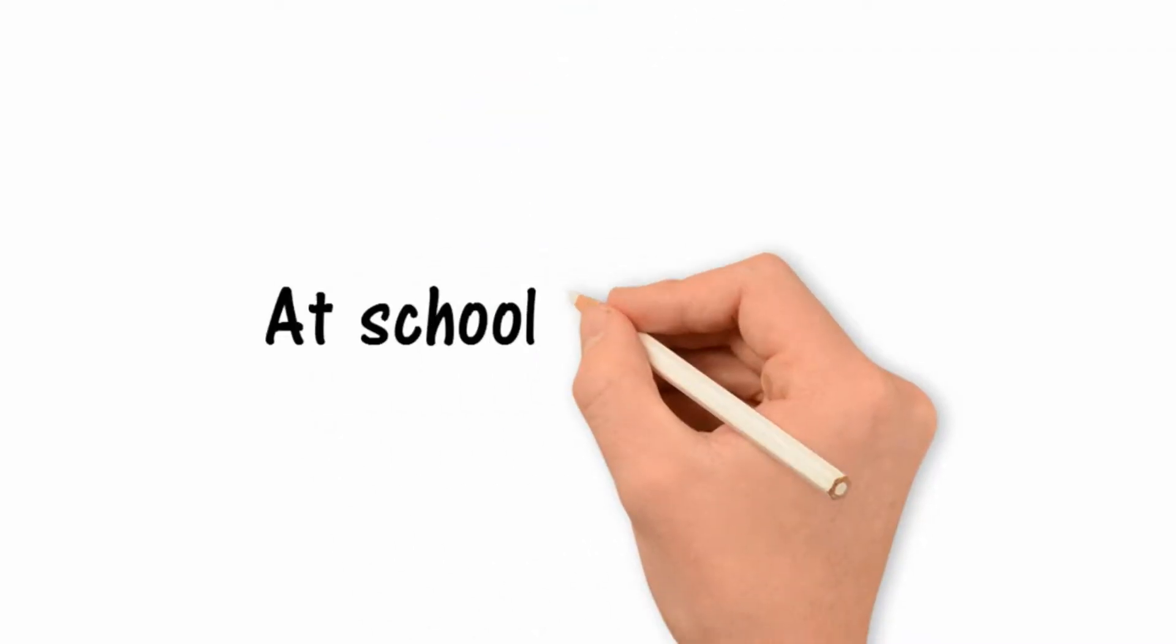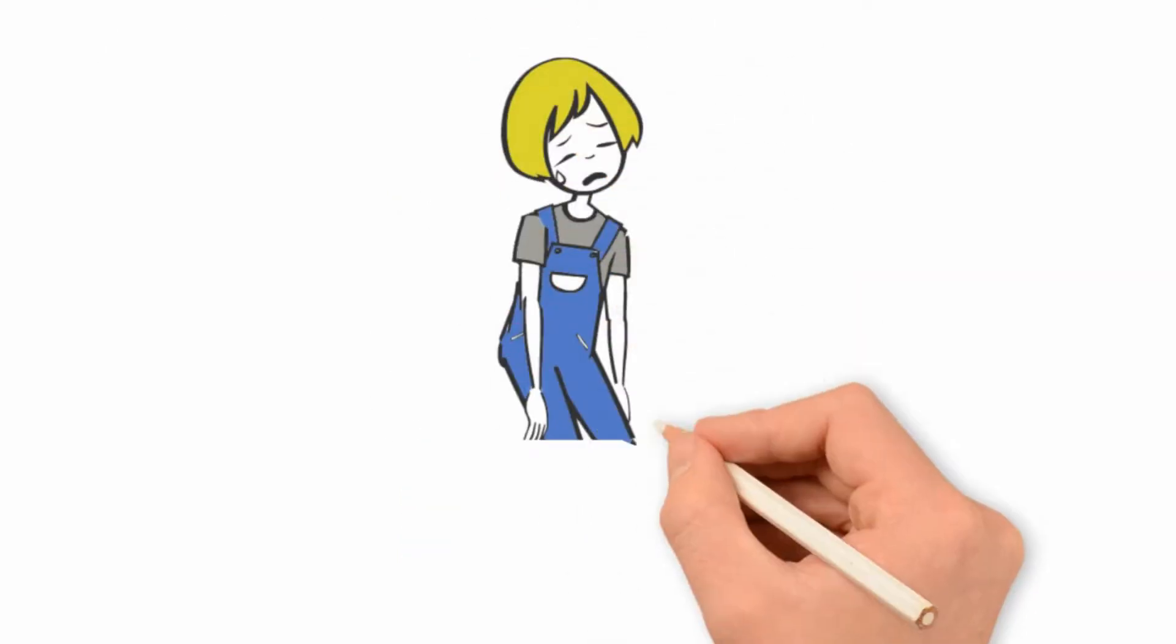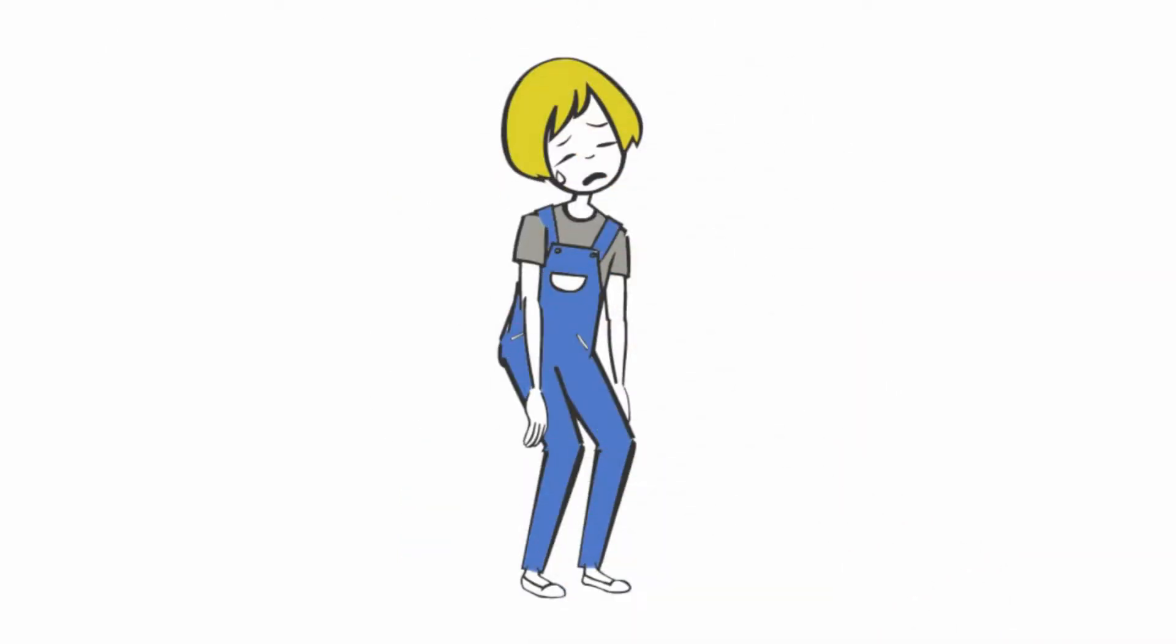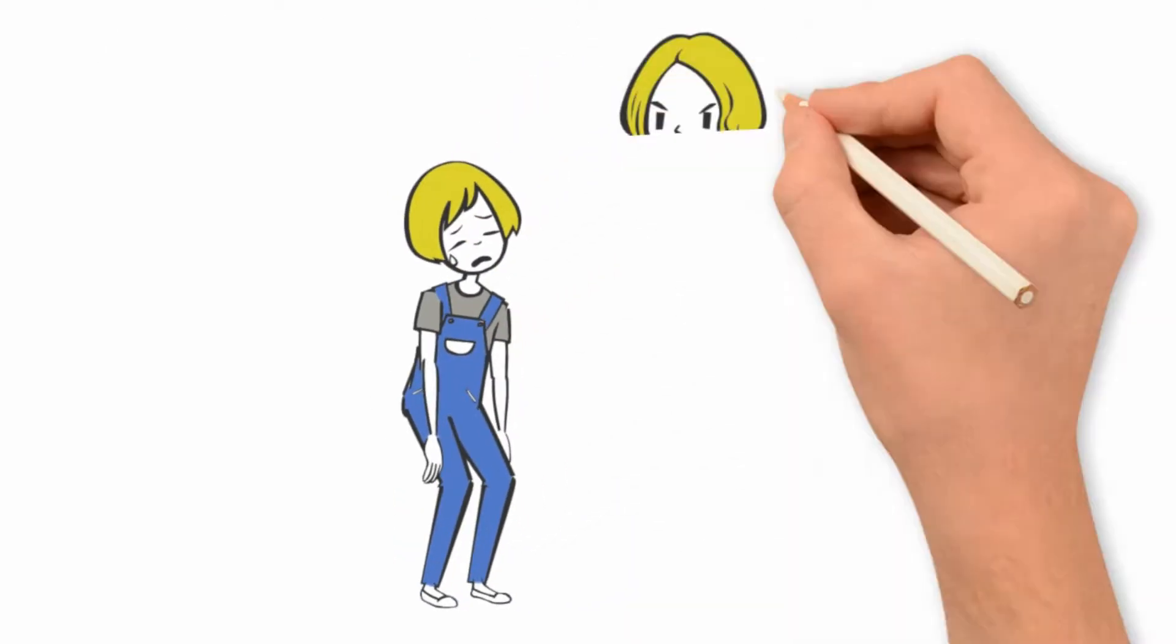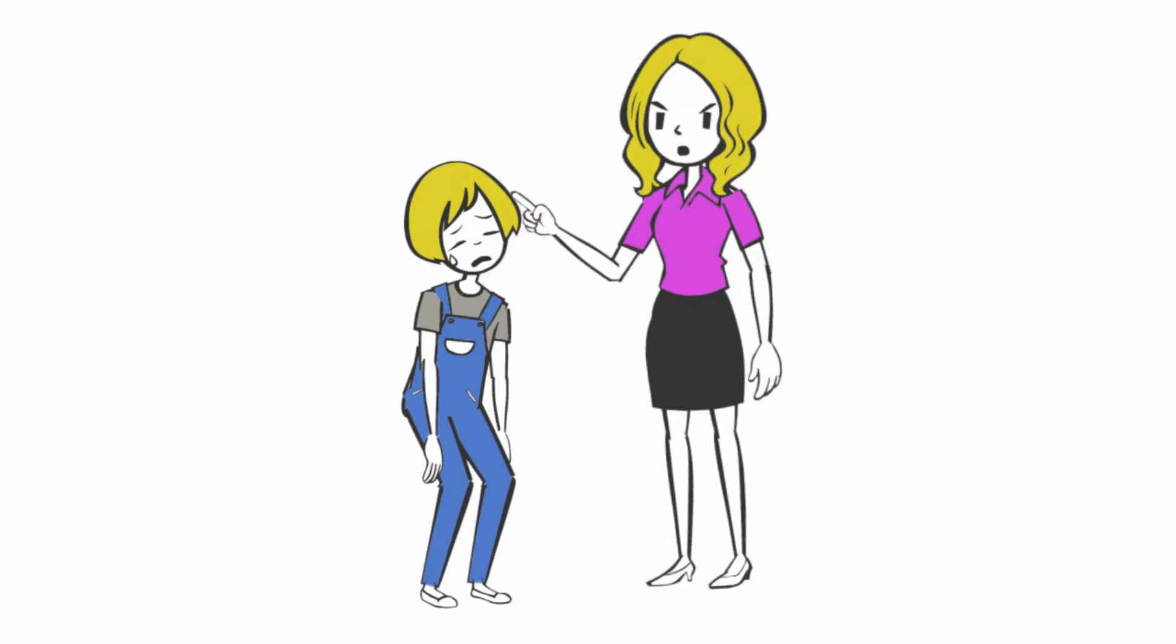At school the next day, Nicole accidentally drops it and cracks the screen. This makes Nicole very sad. This also makes her mom very upset.